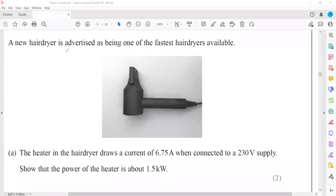A new hairdryer is advertised as one of the faster hair dryers available. The heater in the hair dryer has a current of 6.75 amperes and the supply is 230 volts, so the power is about 1.5 kilowatts. We can work out electrical power as the product of voltage and current: P = VI.